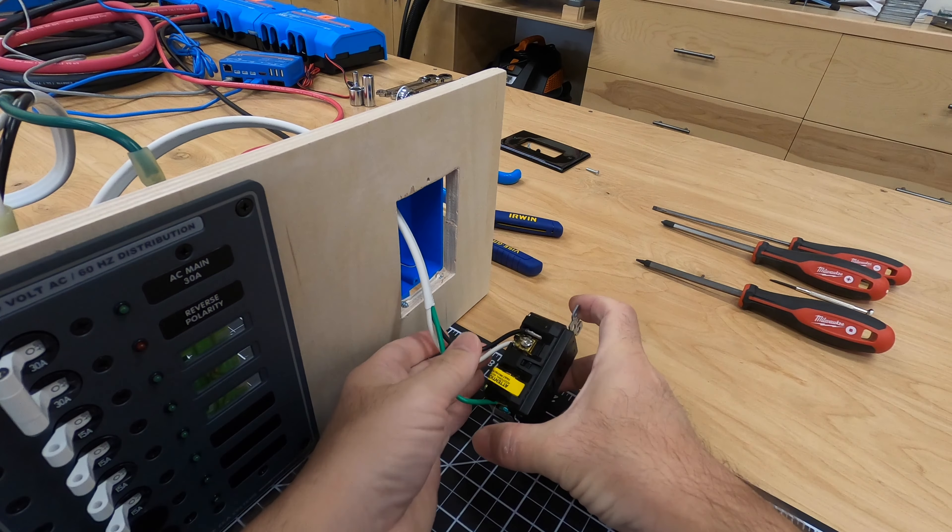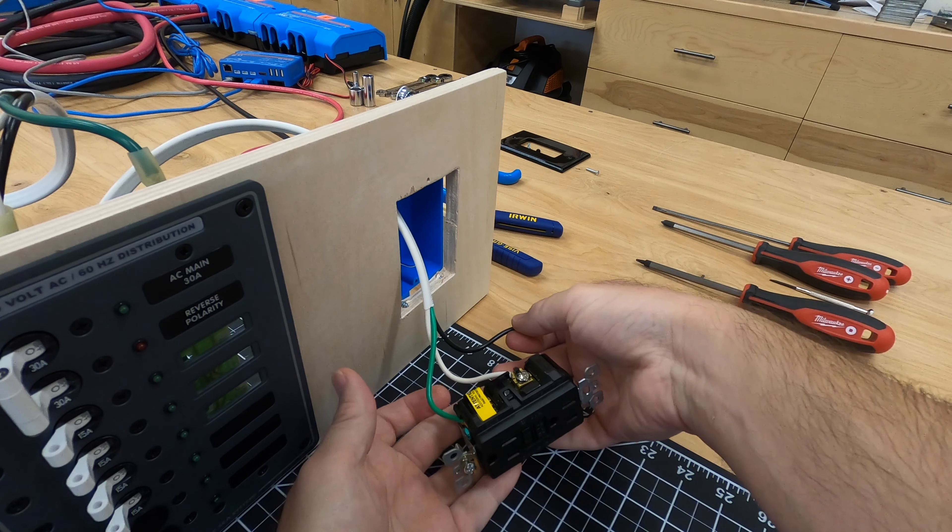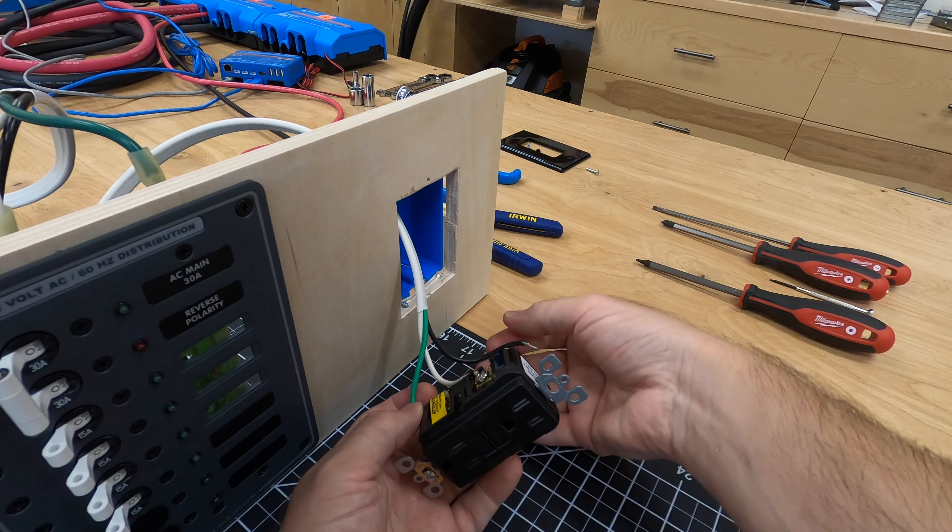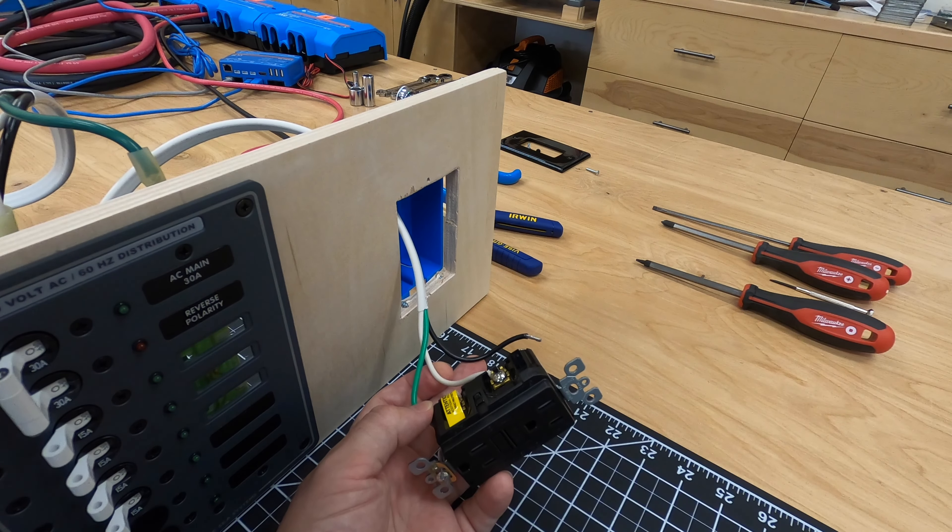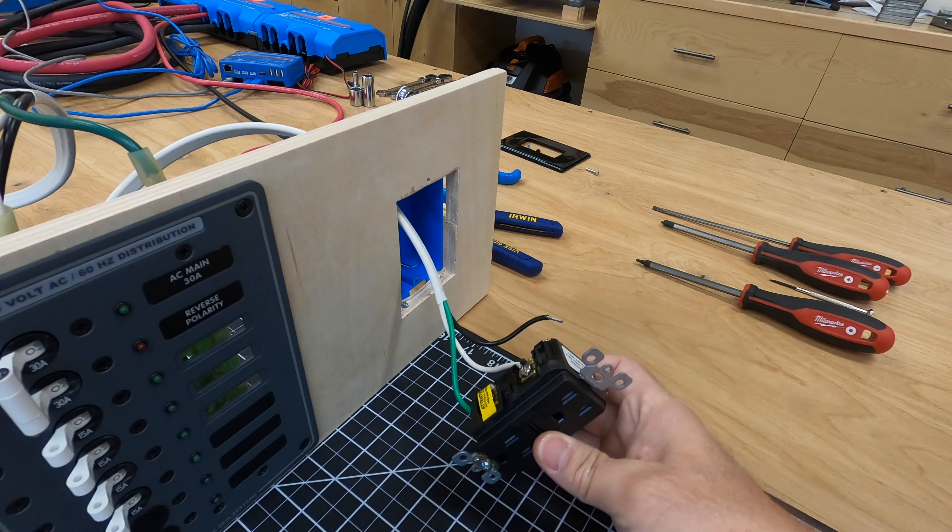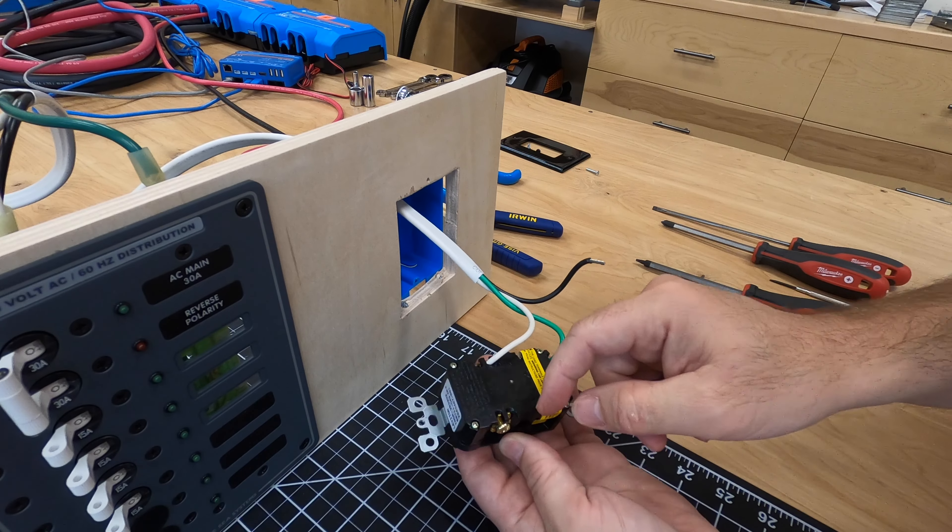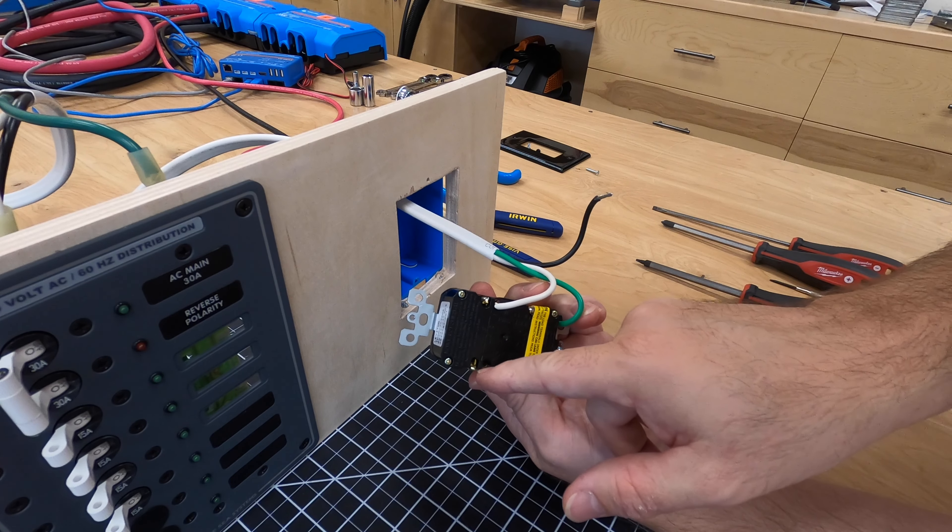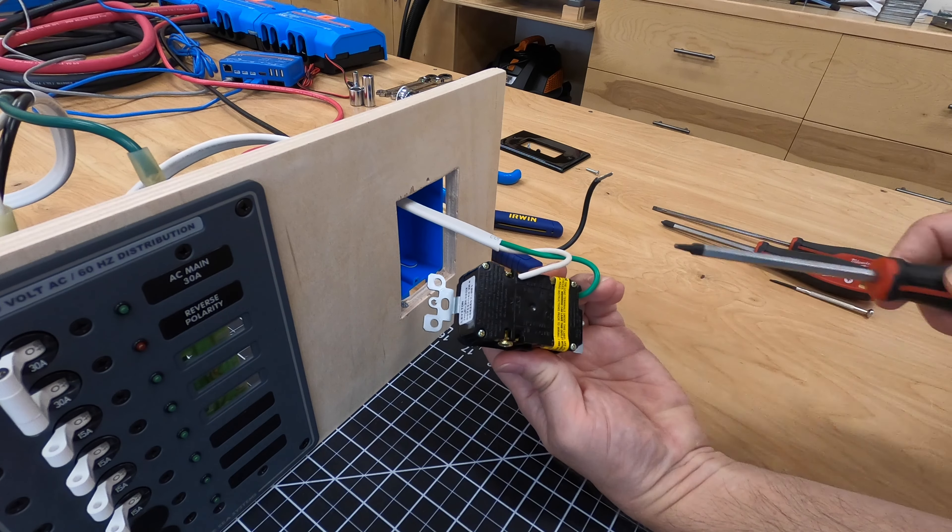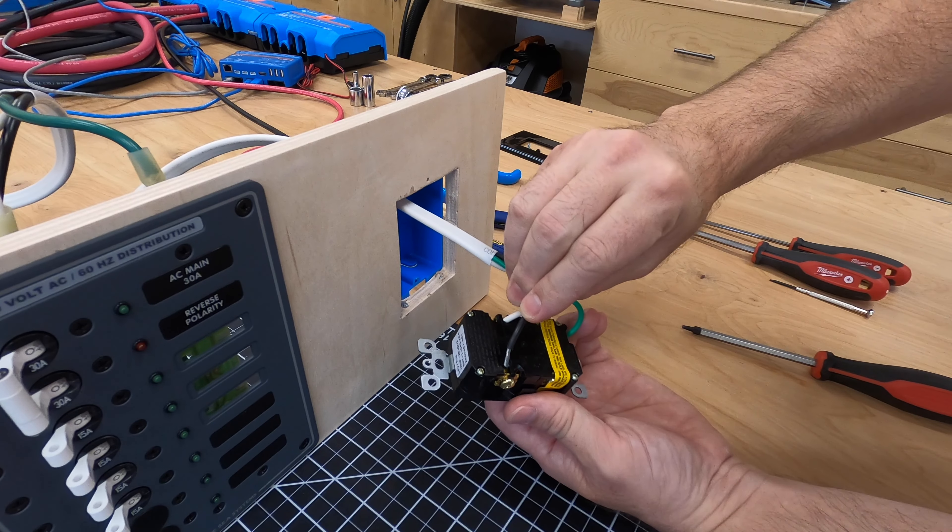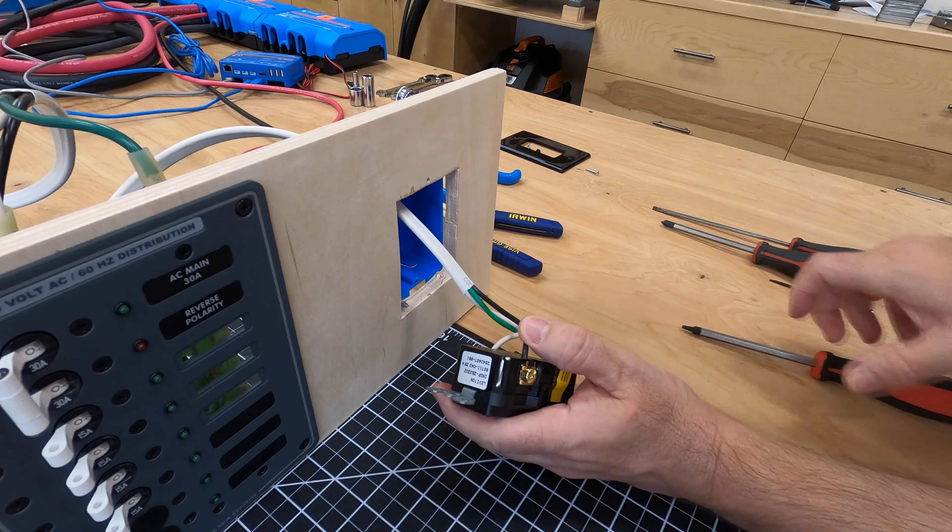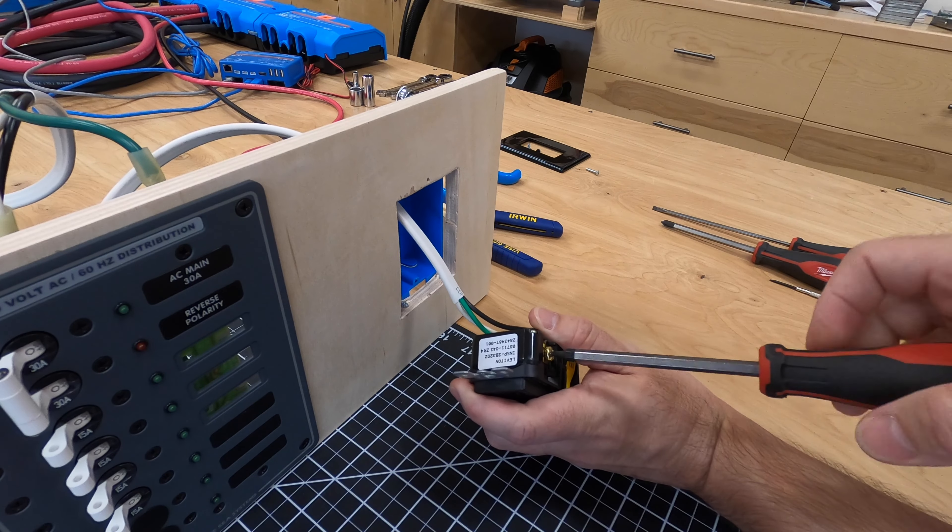You can see here I have a Leviton outlet. I've already got the white and ground connected. These are stripped back about a half an inch I'd say. And in this particular model, when you unscrew the screw, the little brass or metal piece here comes away from the backing. You put your wire in and screw down your screw.